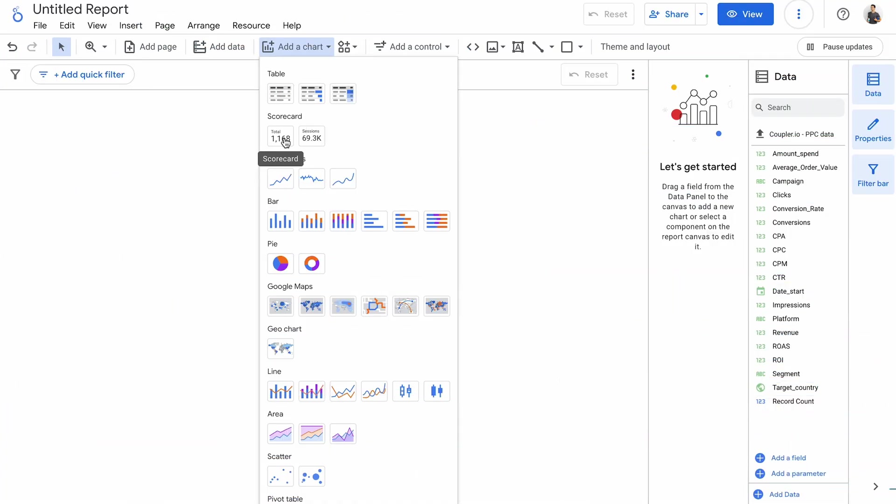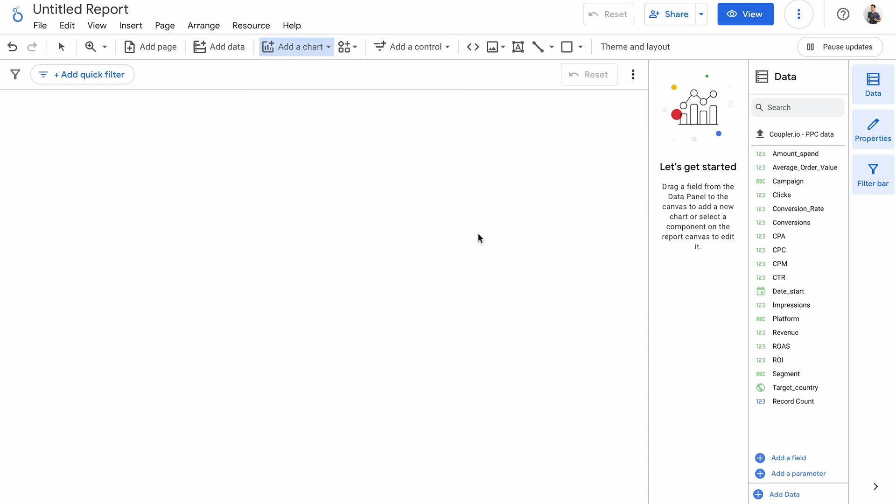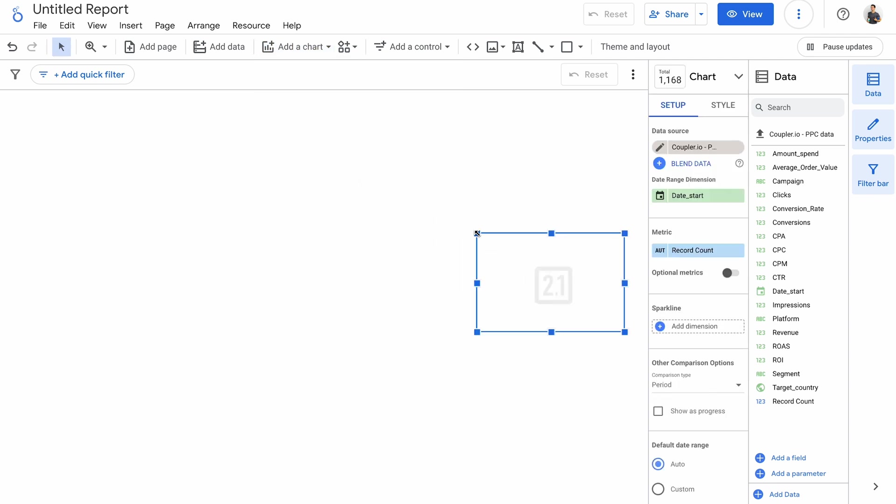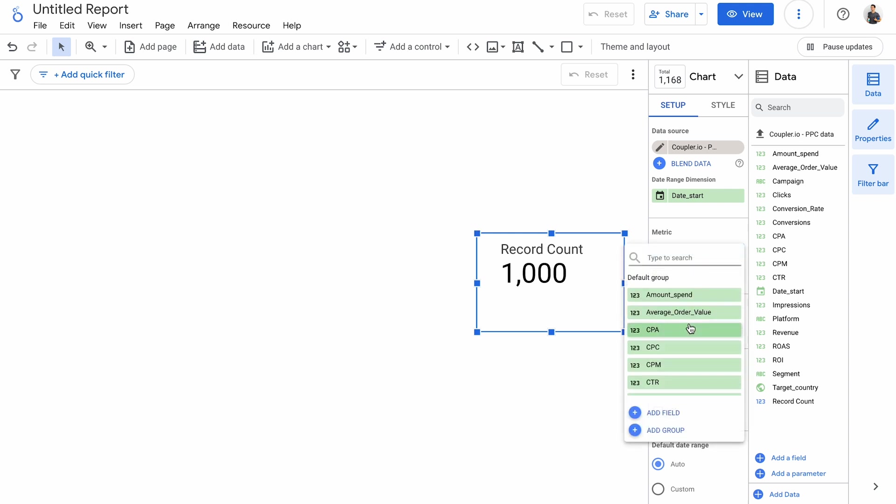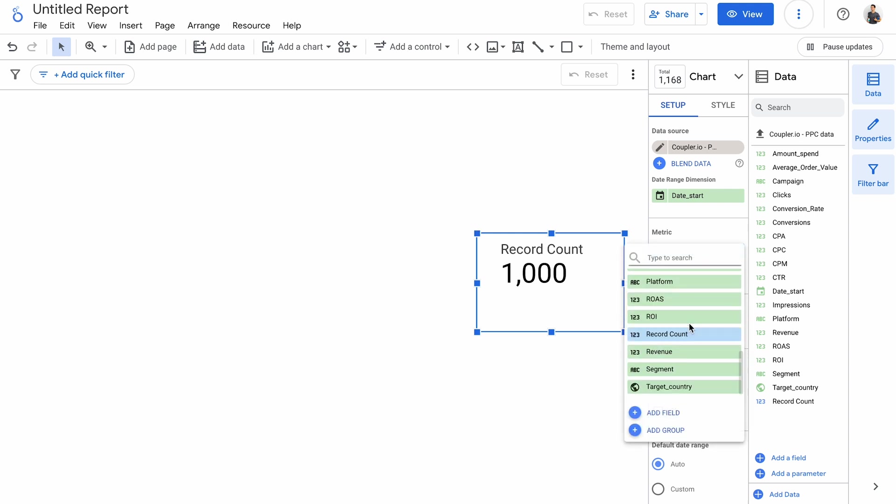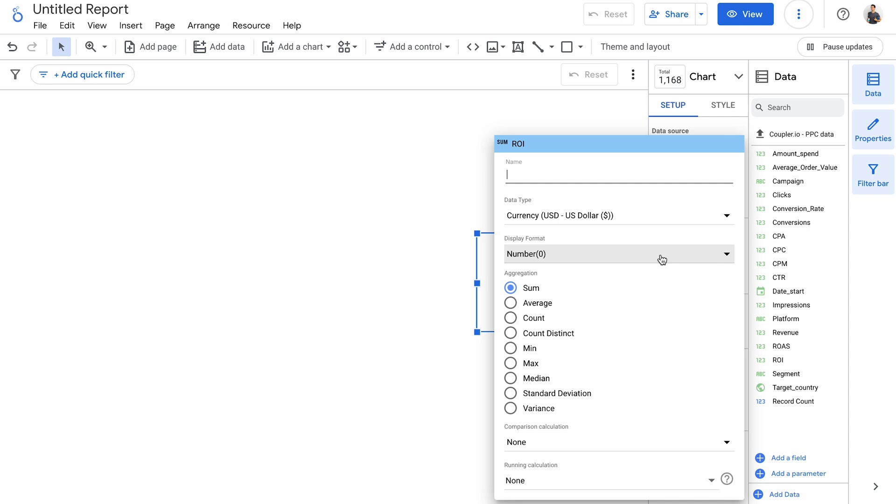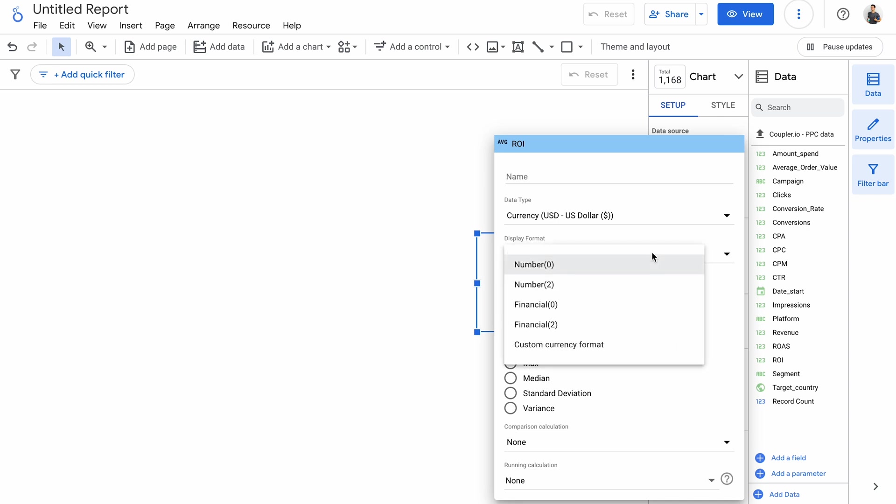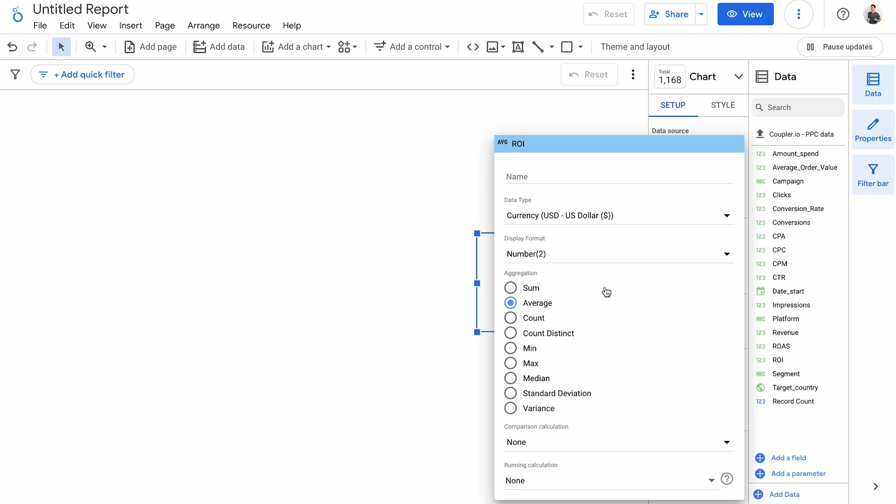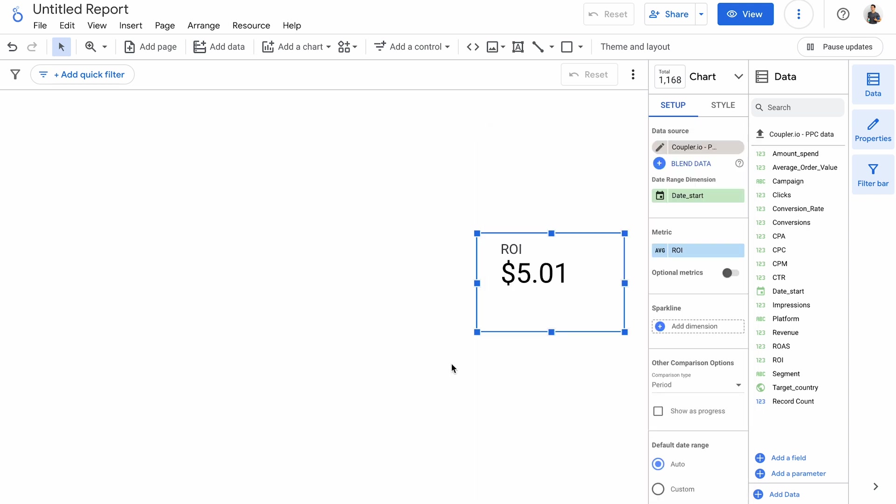The next method of data visualization on my list are scorecards, a common guest to any dashboard. There's a regular scorecard and one with compact numbers. They're excellent for displaying KPIs, stages of a funnel and more. Scorecards rely on a single metric. Record count isn't particularly useful, so I'll change it to return on investment and set it right away to average. In the settings, you can adjust the format. Here, I think two decimals would make a lot of sense.